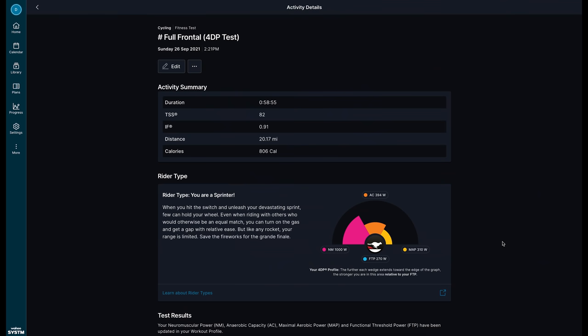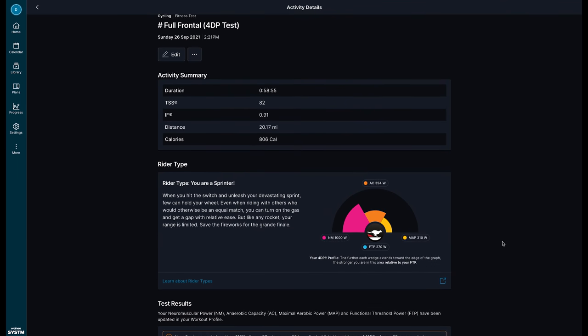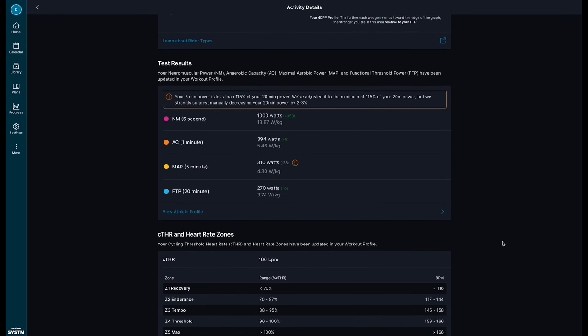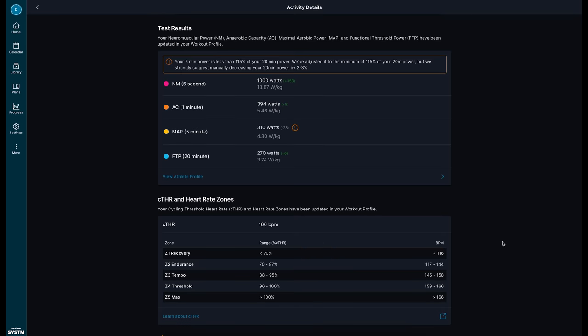But once you are done with your 4DP workout it'll then identify your rider type and I am indeed a sprinter and it'll give test results for your neuromuscular power, anaerobic capacity, maximal aerobic power, and FTP. And you can see here that I clearly need to work on my maximal aerobic power which is definitely a weakness of mine.